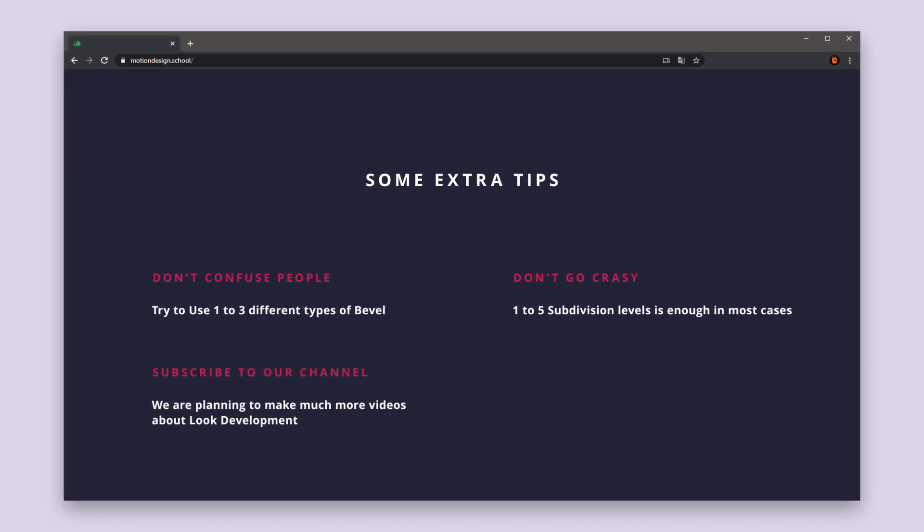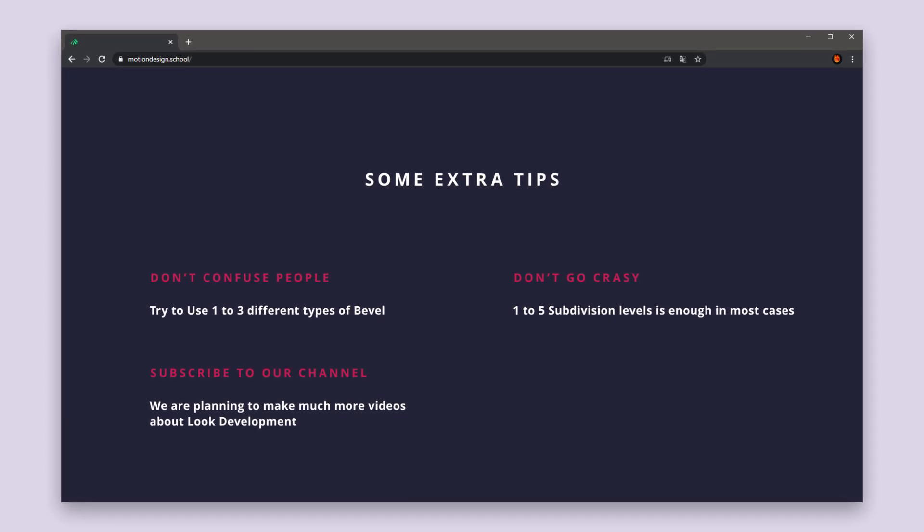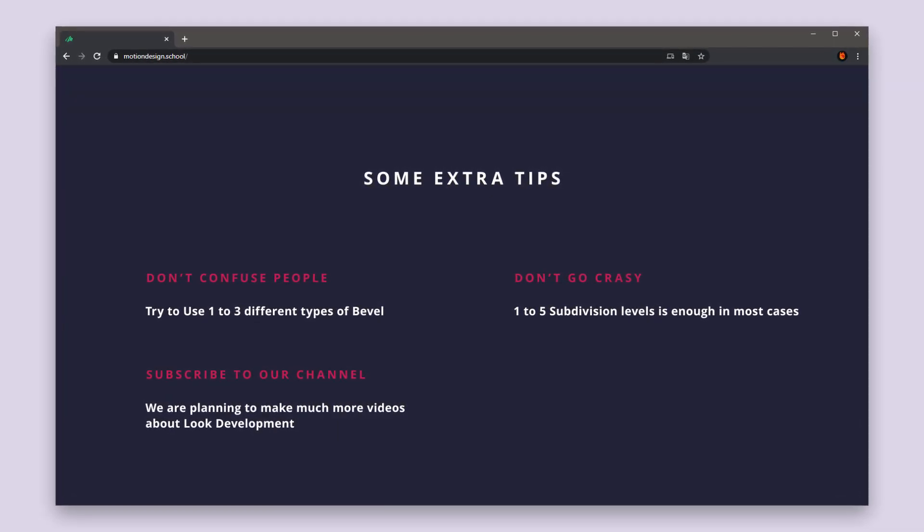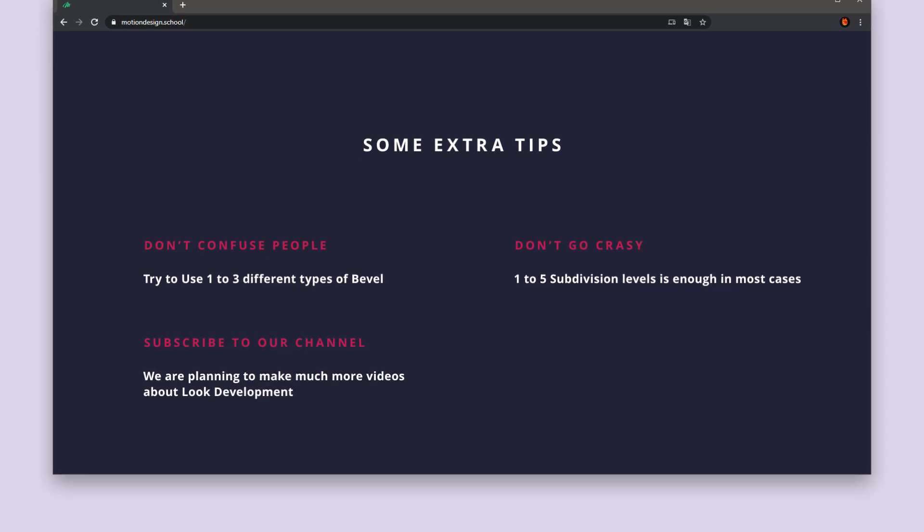1 to 5 is enough in most cases. See you in the next episode and wish you a nice render!